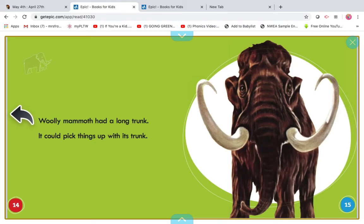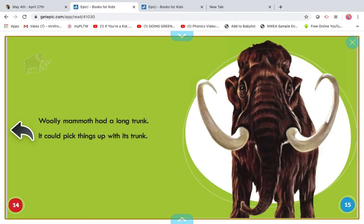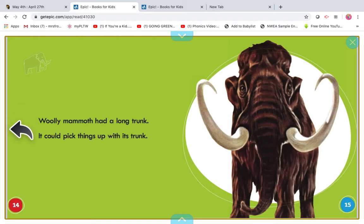My turn. Wooly mammoth had a long trunk. It could pick up things with its trunk. That reminds me of an elephant — very similar. Read that with me. Wooly mammoth had a long trunk. It could pick things up with its trunk.